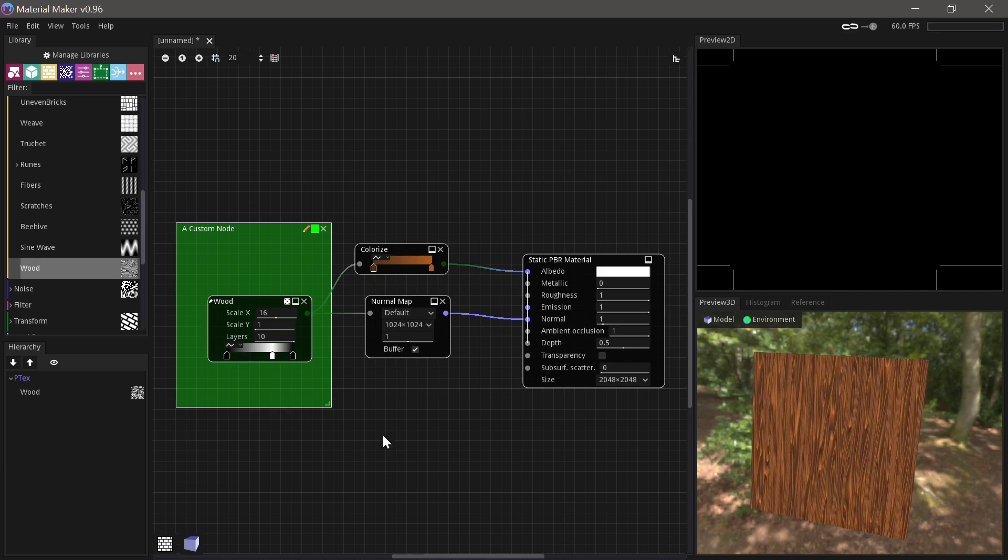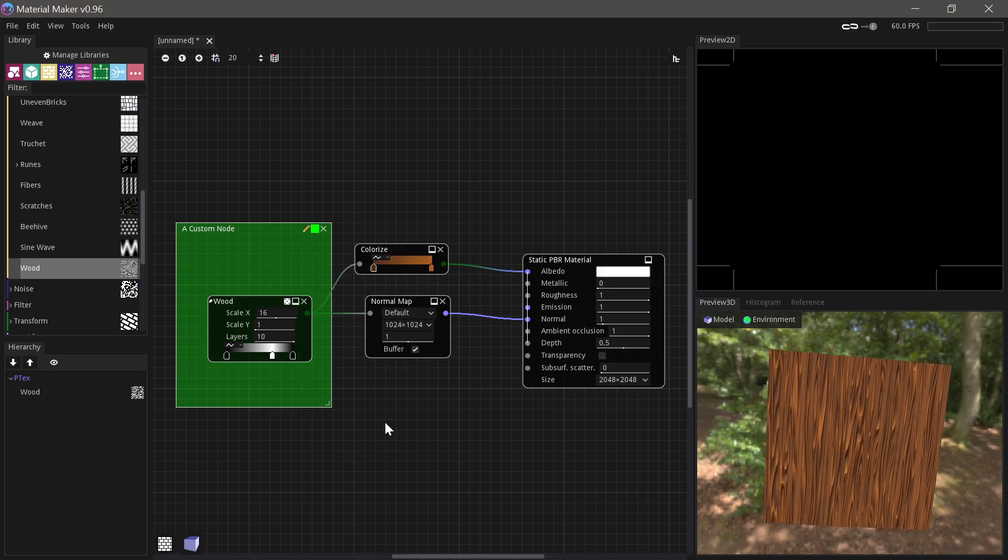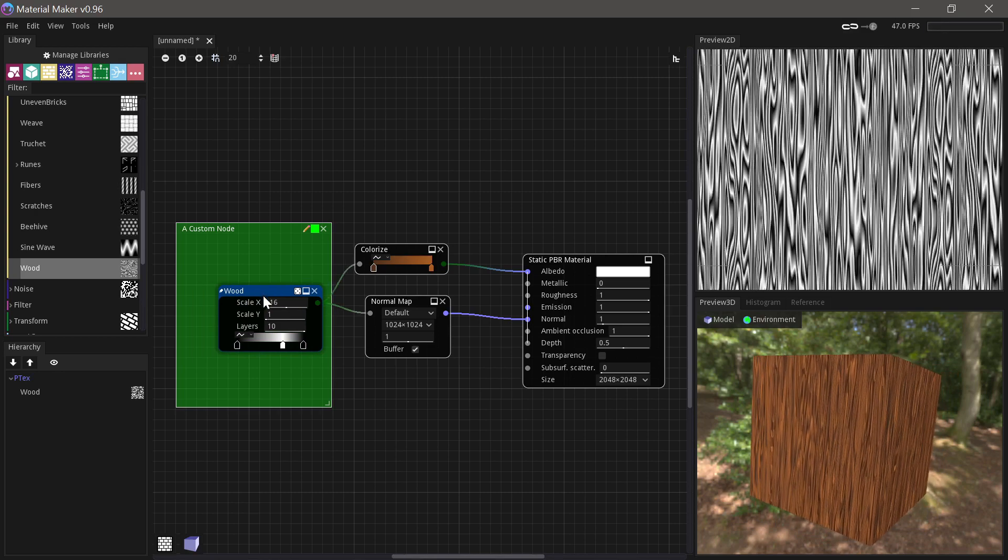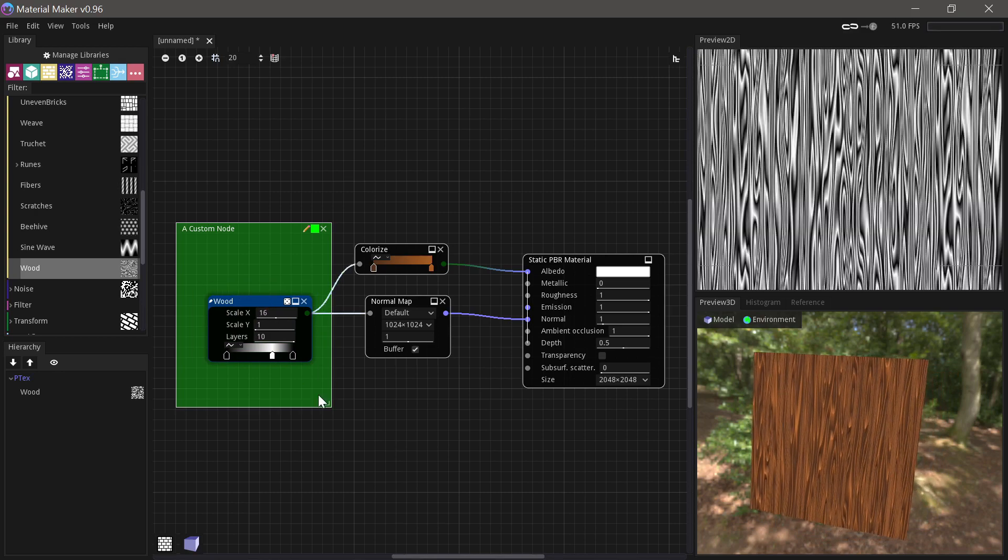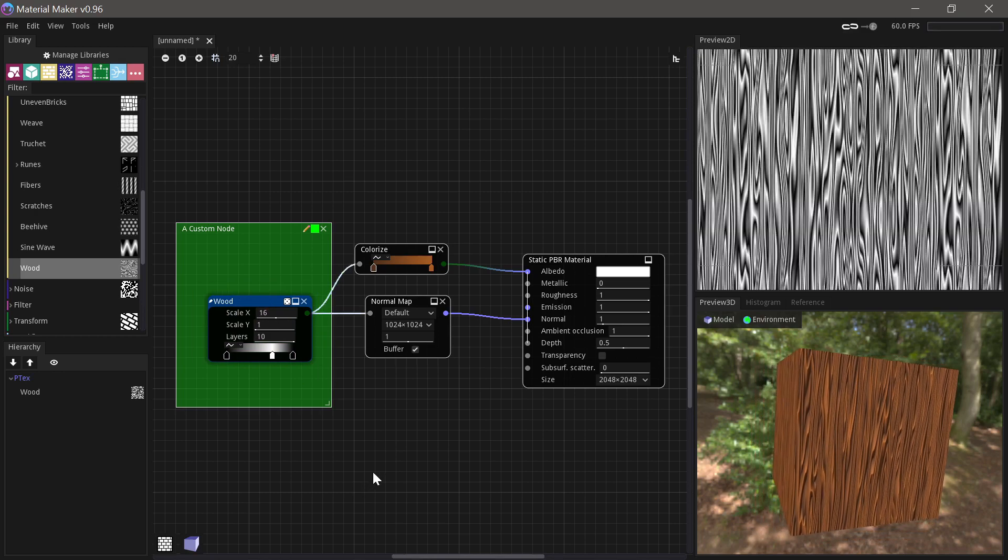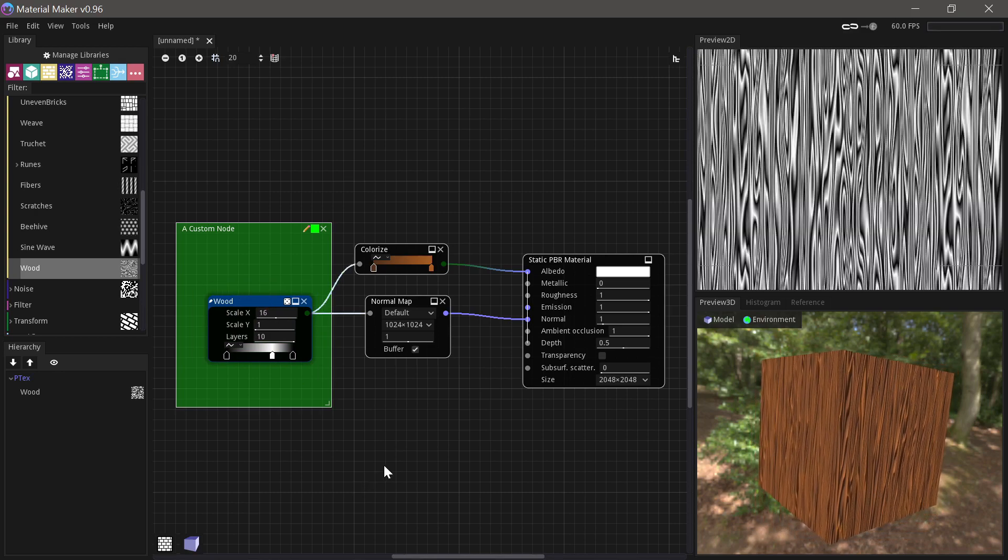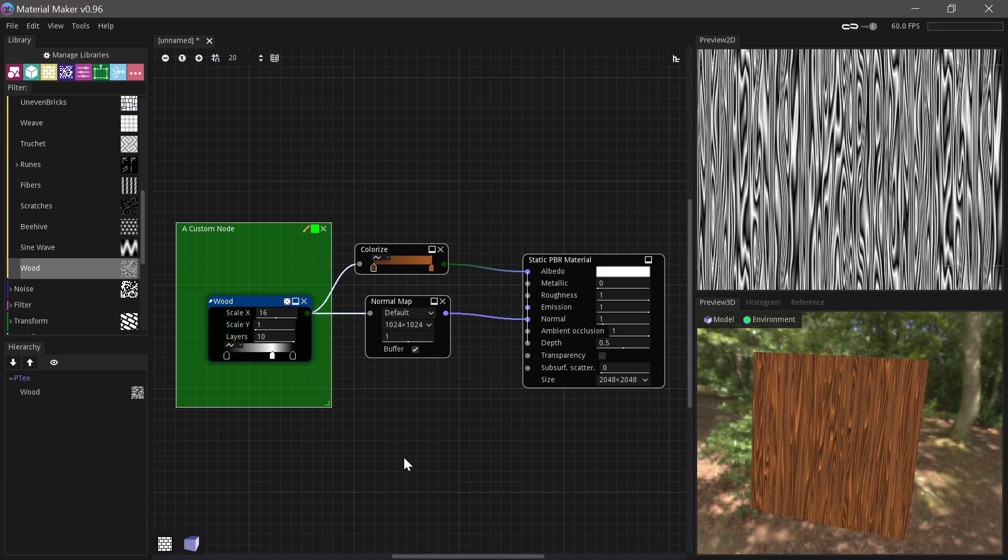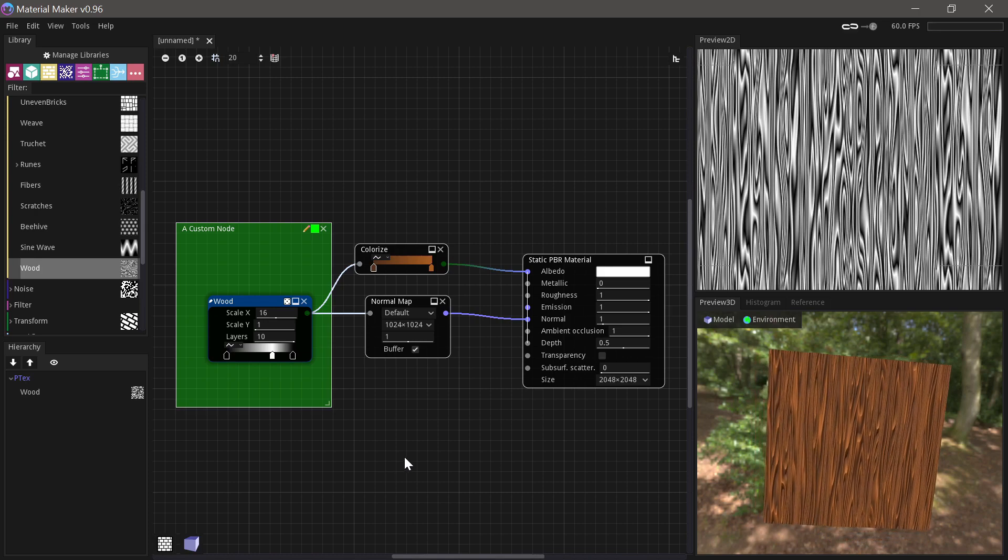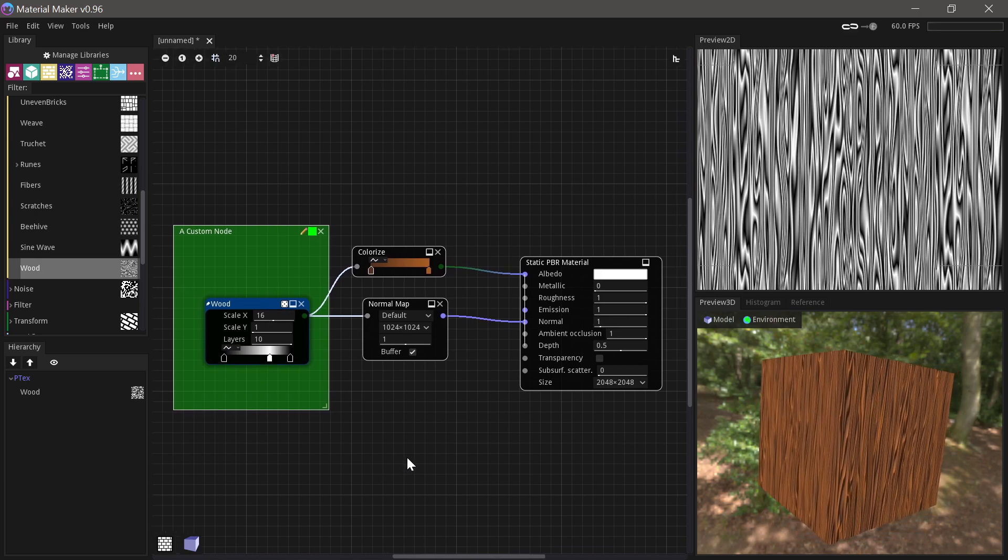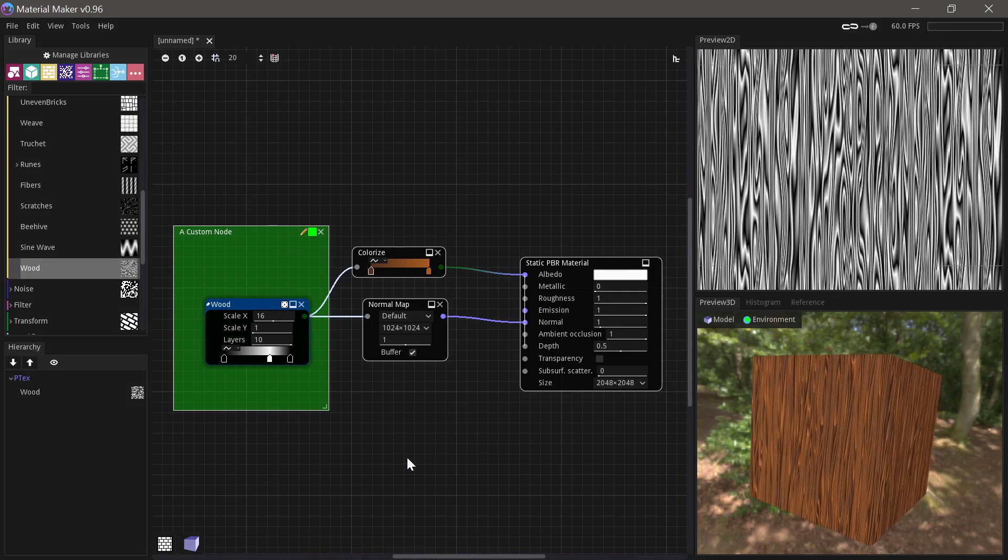We'll finish off the video by creating this custom node and adding it to your library for easy reuse. We'll be using MaterialMaker 0.96 in this video. If you're new to MaterialMaker, I suggest watching my getting started video first.